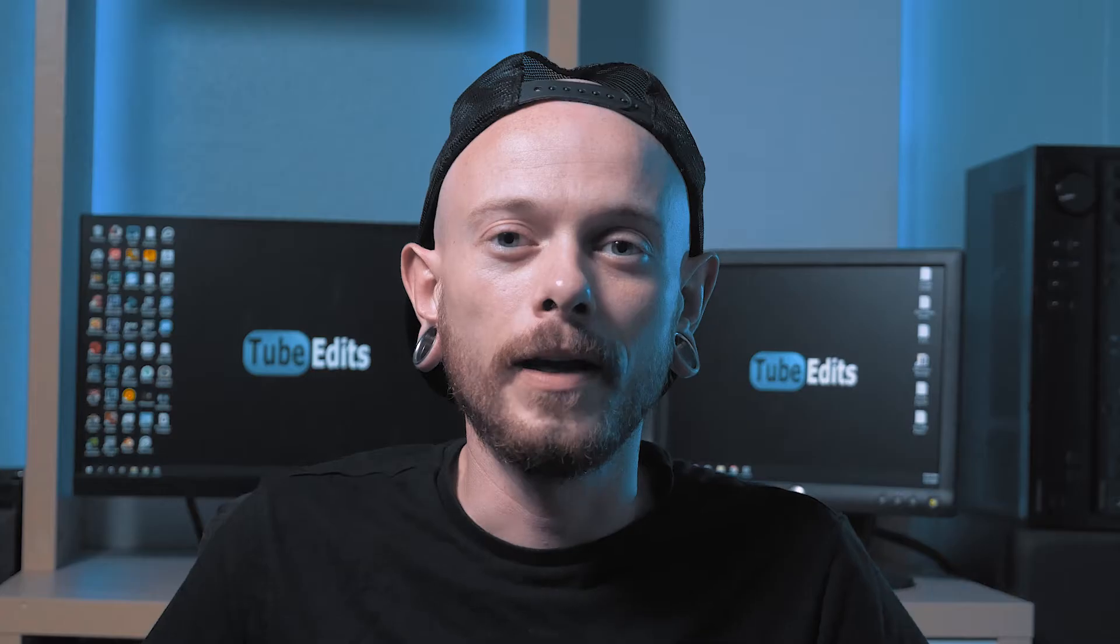This video is sponsored by TubeEdits.com. Hey guys, in this video, I'm going to show you how to fix your clipped audio.